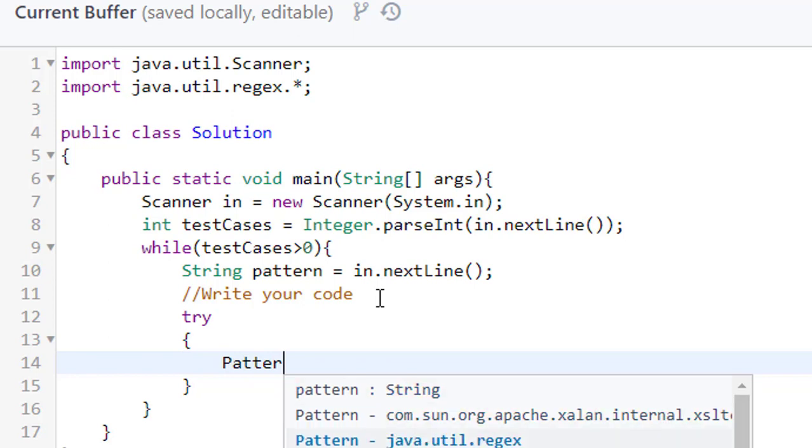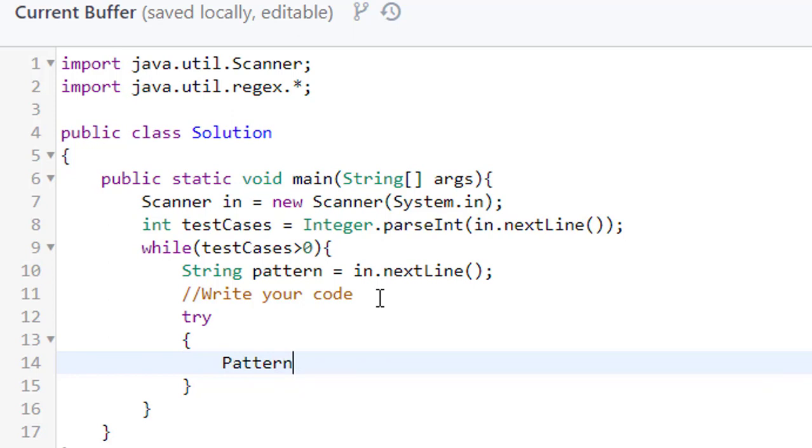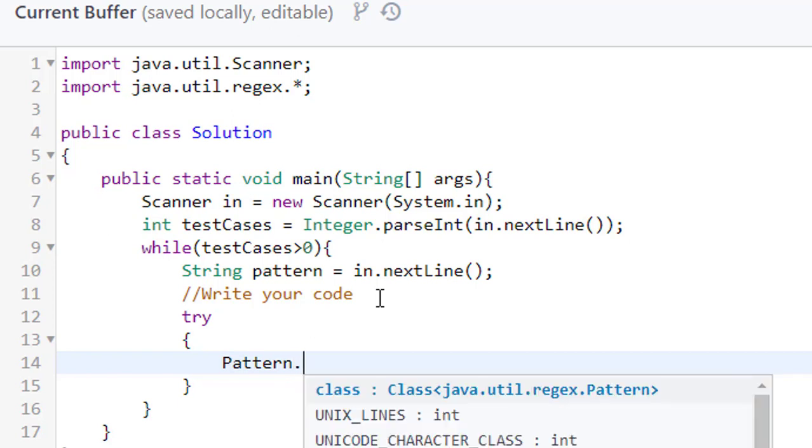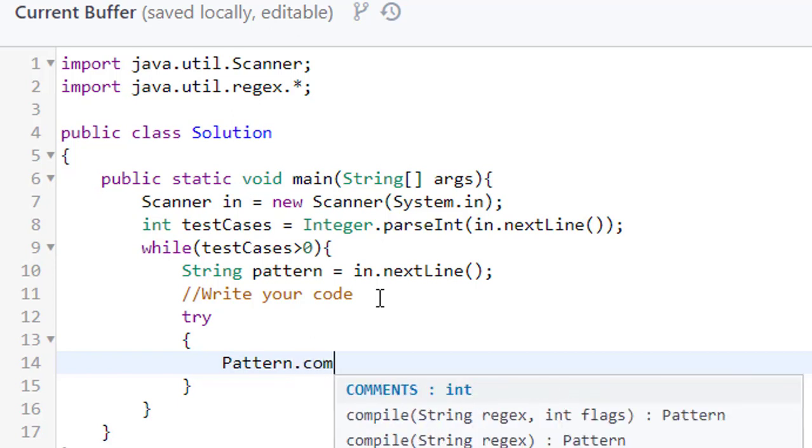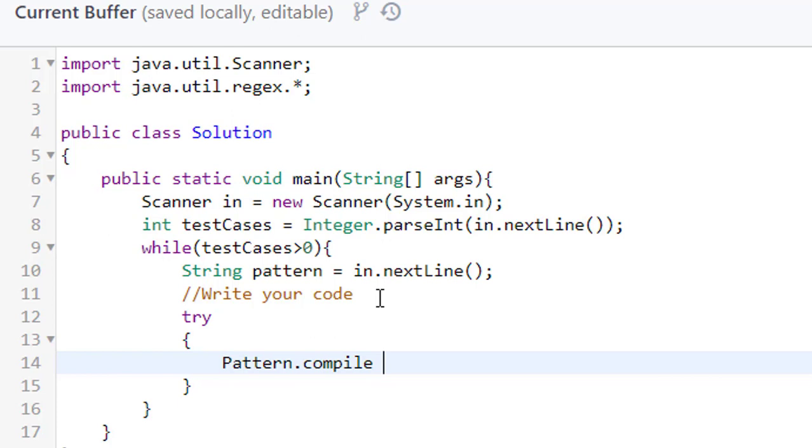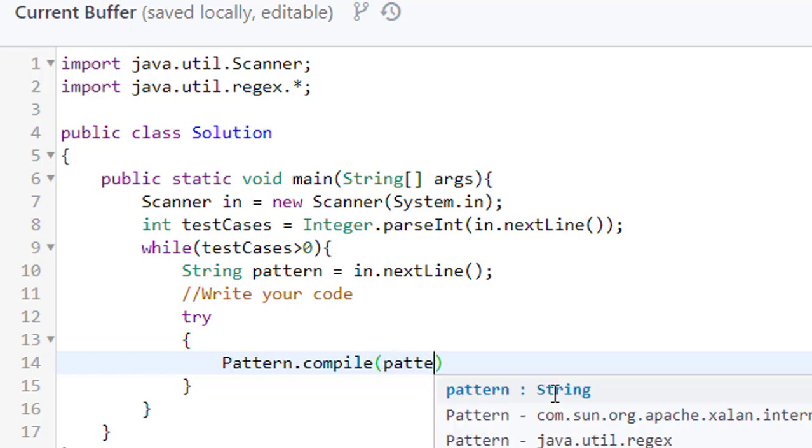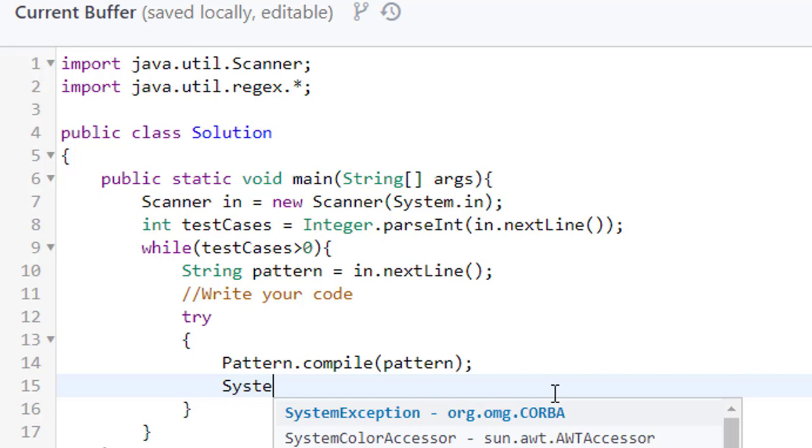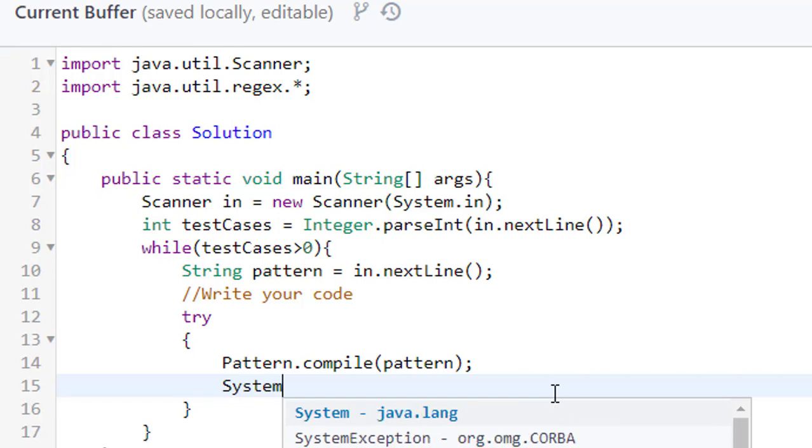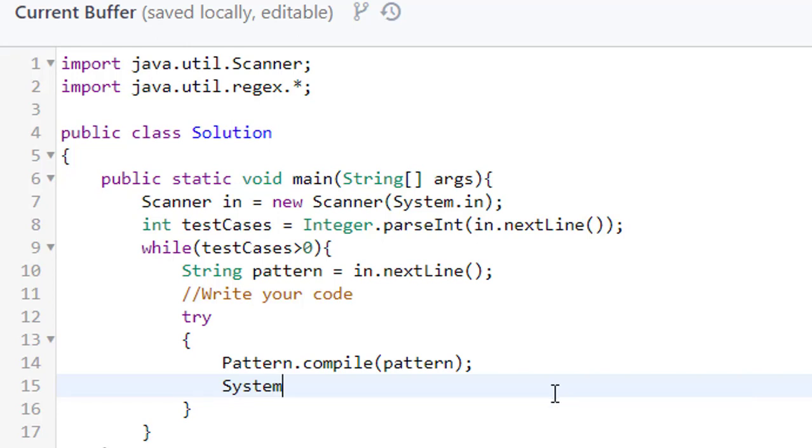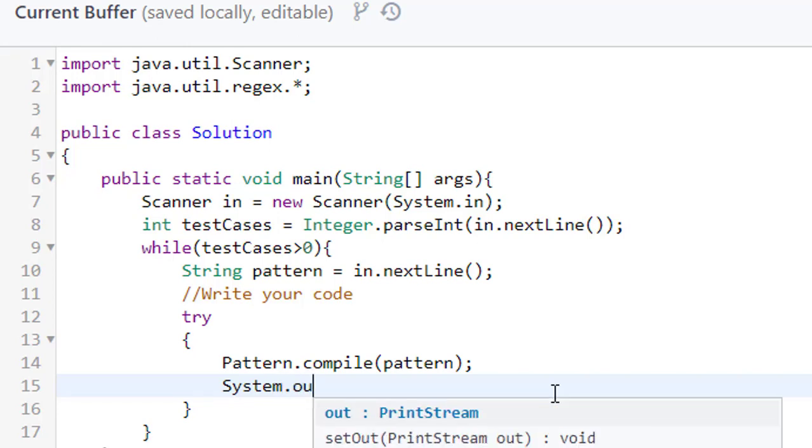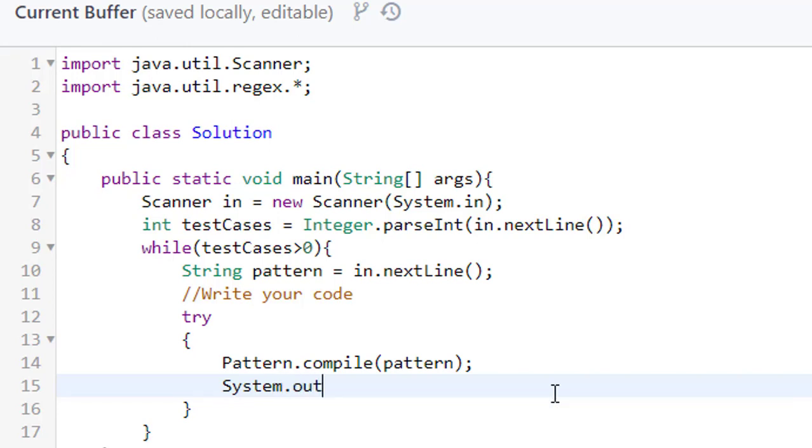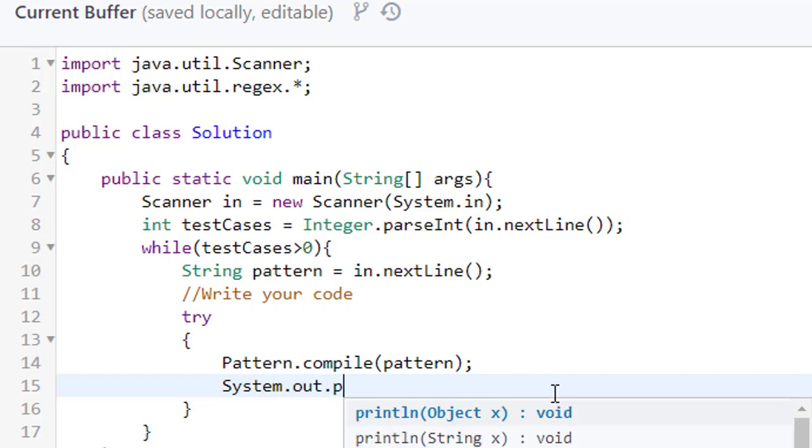Which takes one argument and that argument is of string type, and our string is our pattern. So pattern. And if this is valid then we will print system.out.println.